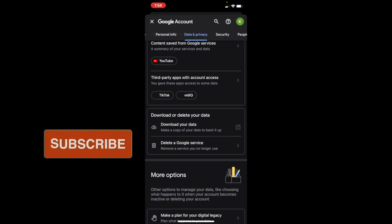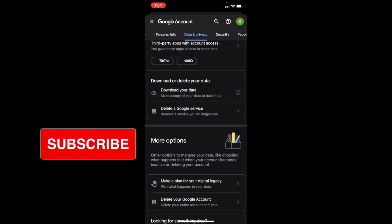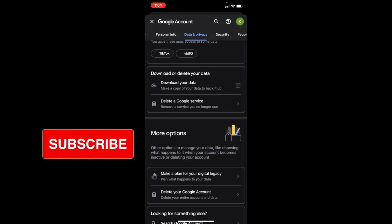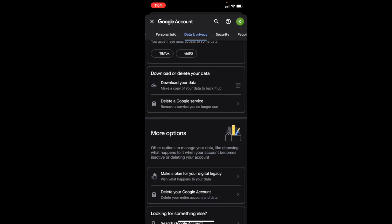Once you've done this, scroll down a little bit more. Under more options, you'll see an option to delete your Google account. You know this is right because it will say you can delete your entire account and data. That's why I said before, if you download your data, you don't have to worry about it when you delete your account. All you need to do is select that.